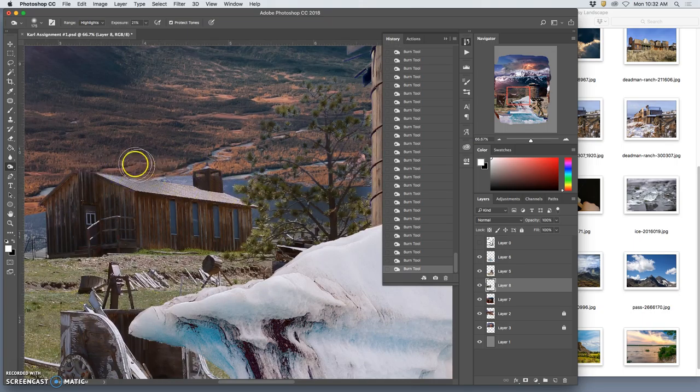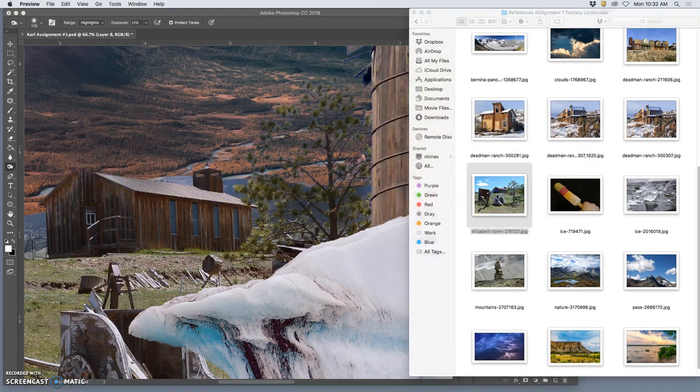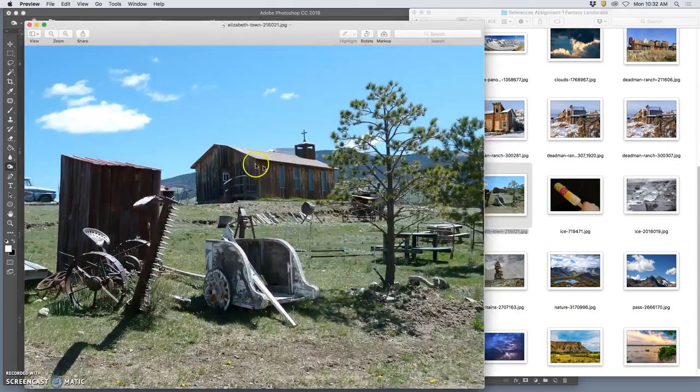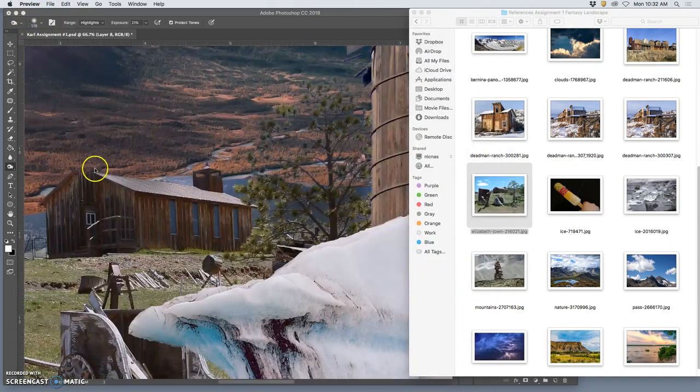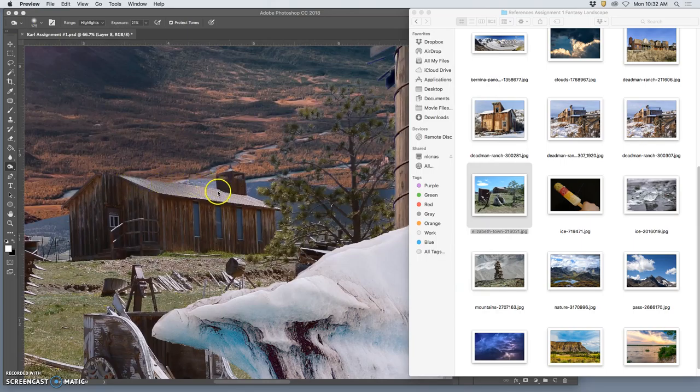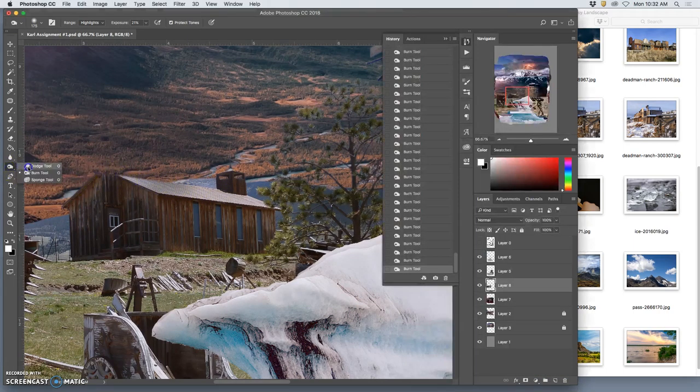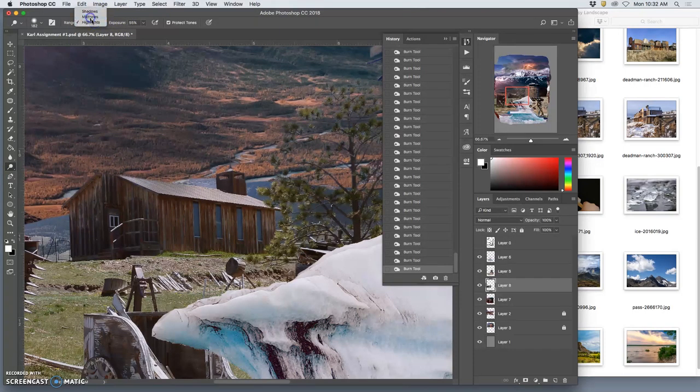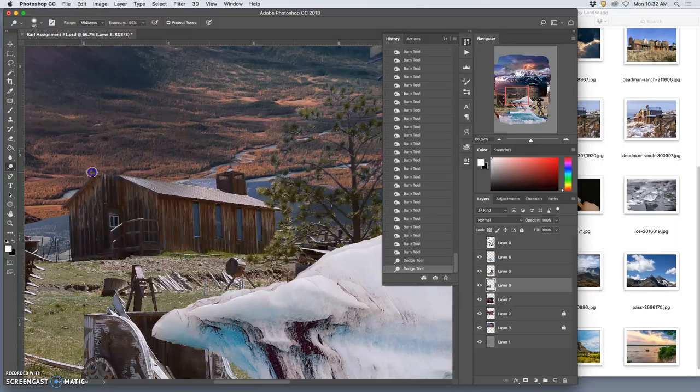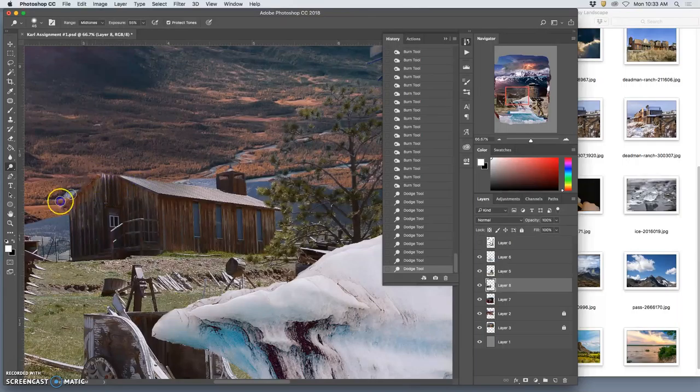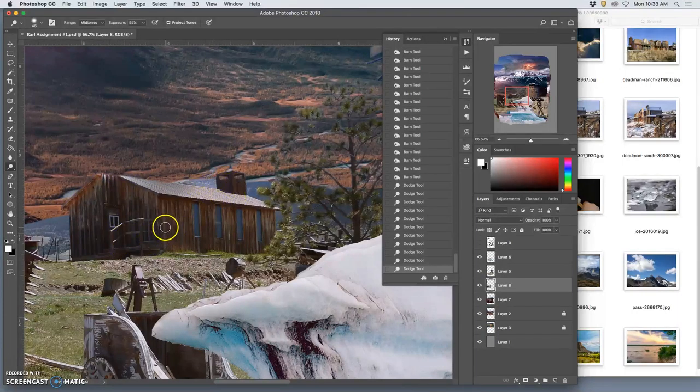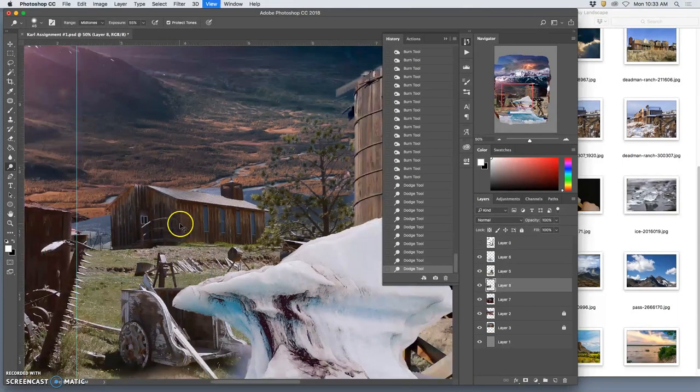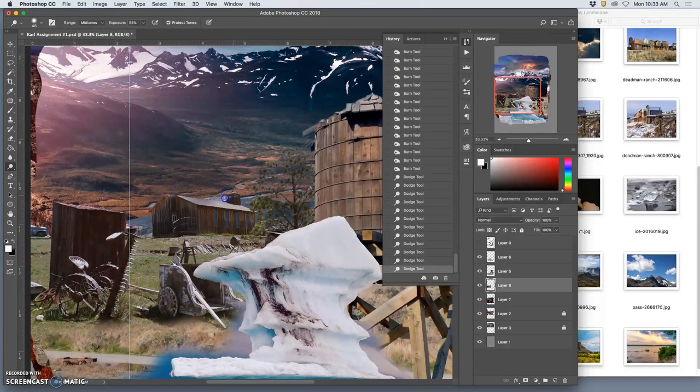Same thing with the really bright edge on the church. That church really does have an edge like that, but because it's so bright there, this feels weird. I'm going to use the dodge tool, take the mid-tones, smaller soft edge brush, and brighten the lip of the roof. That will help.